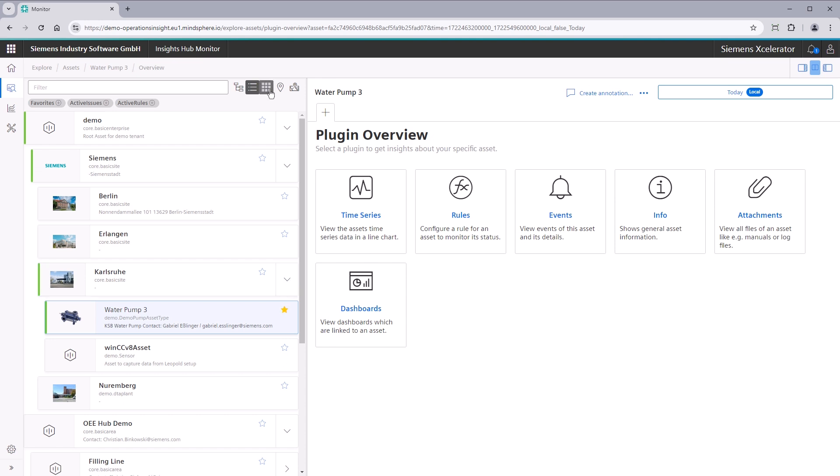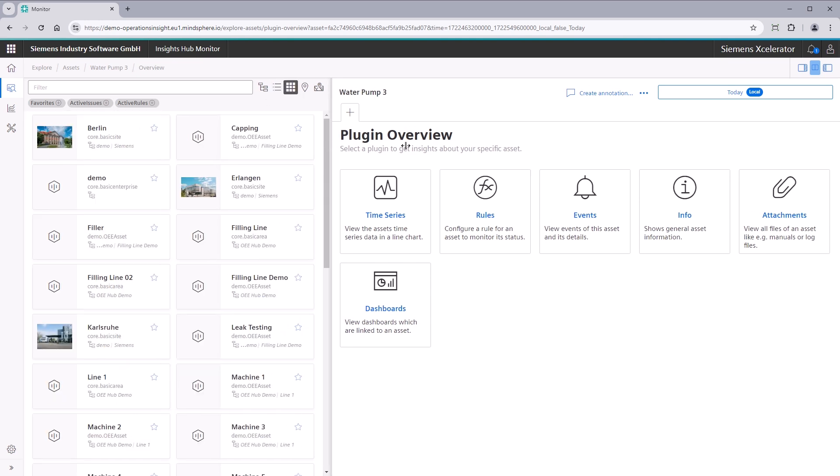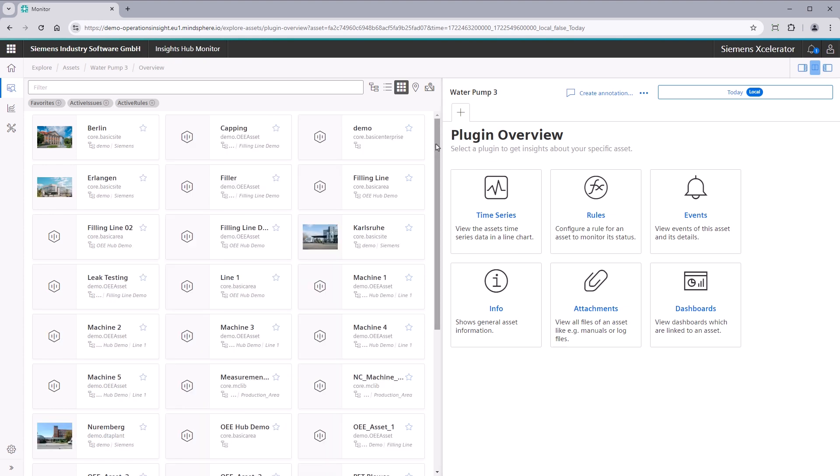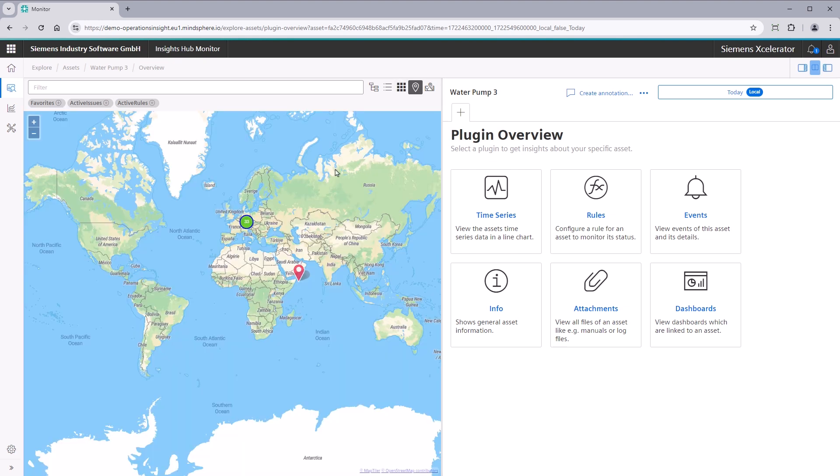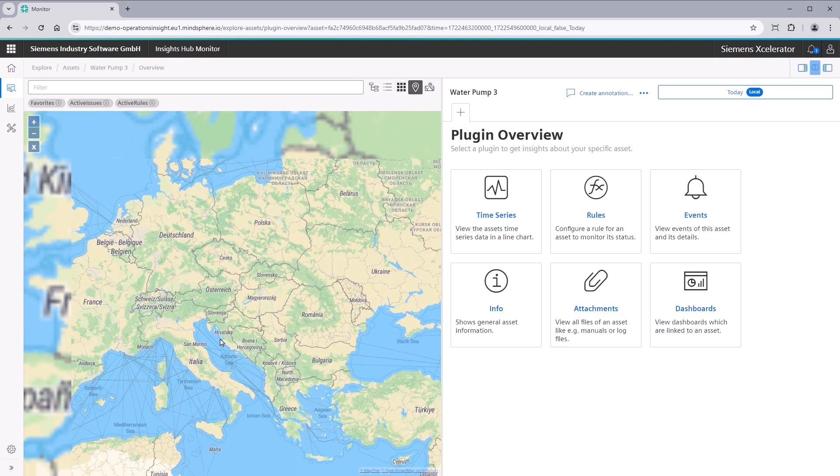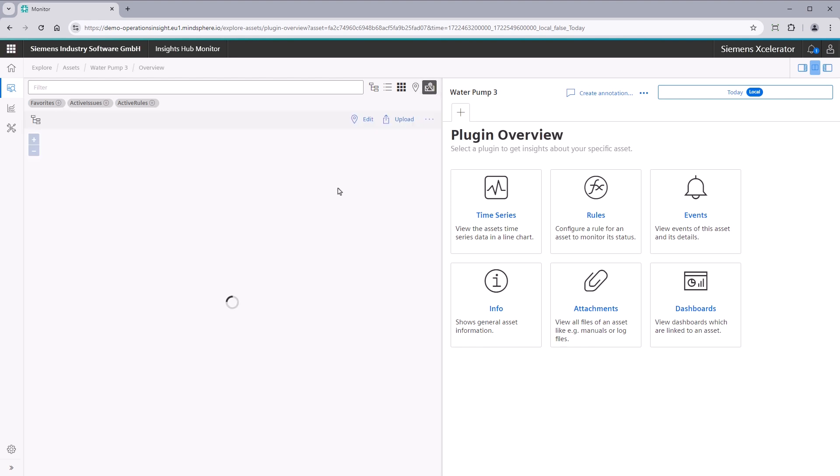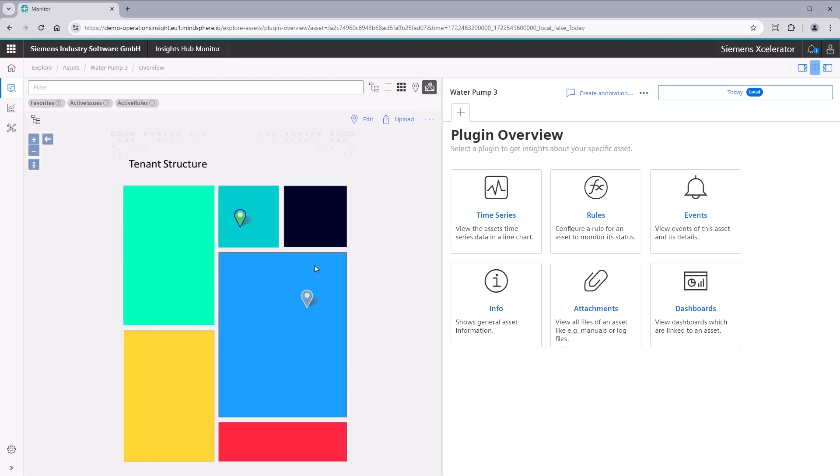The card view can be used to display the status of the assets. The geomap helps to find assets according to their geolocation. Finally, the custom map can be used to place assets on your related floor plans.